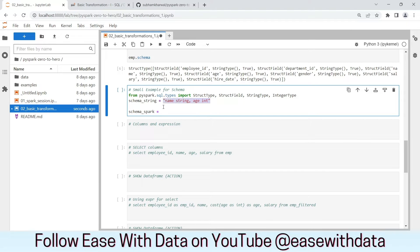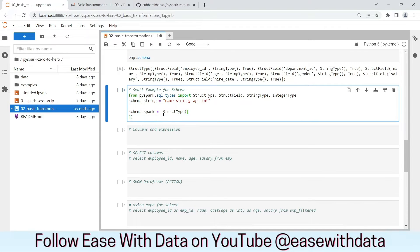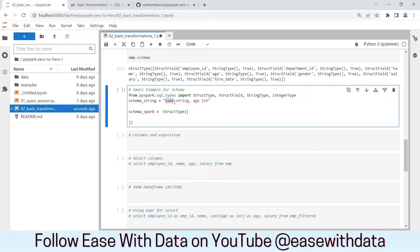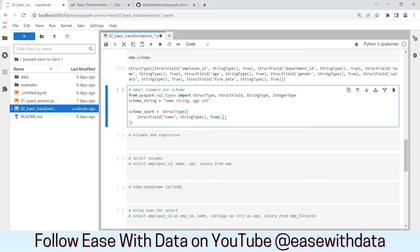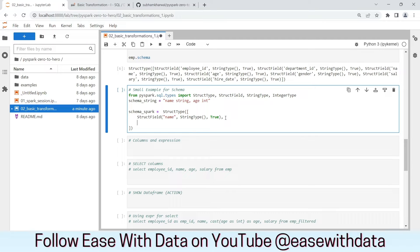Now, to convert this schema string into Spark's native schema, we need StructType as a list. We need to define each column as a StructField along with its data type and nullable. So StructField for the first column would be name with data type StringType and nullable set to True.